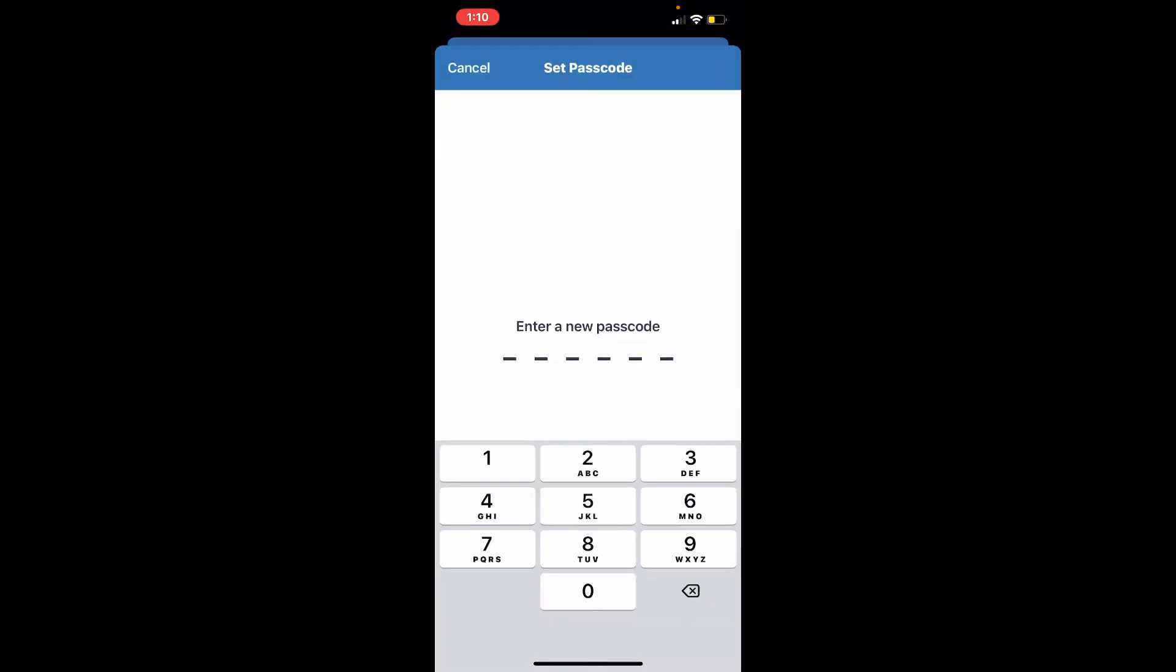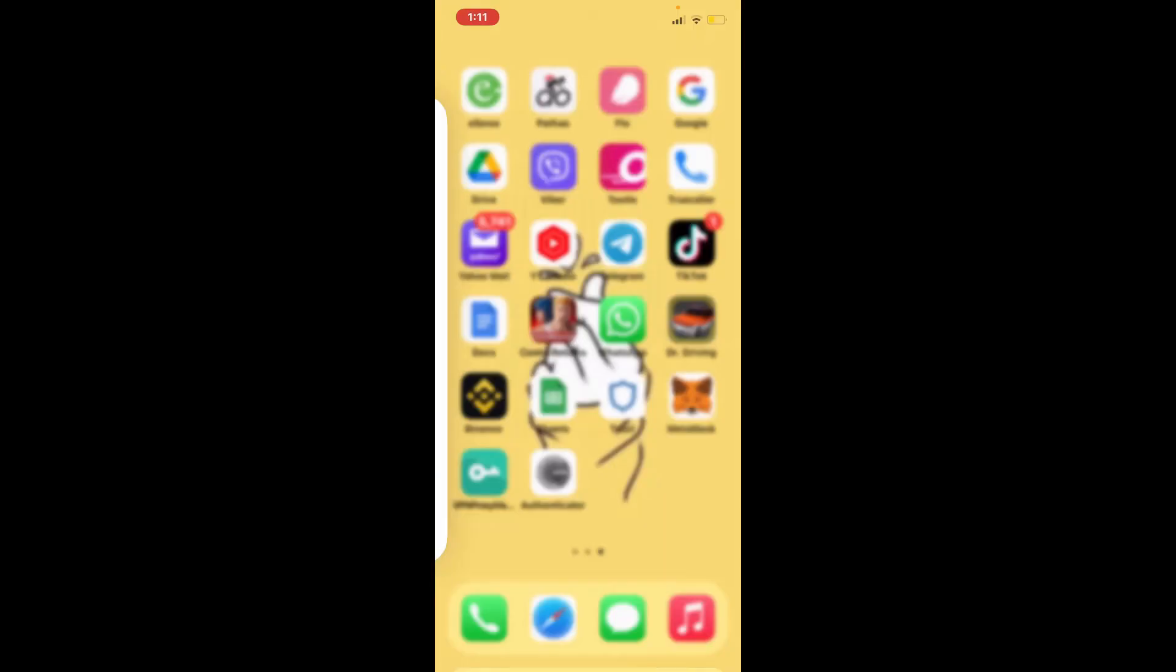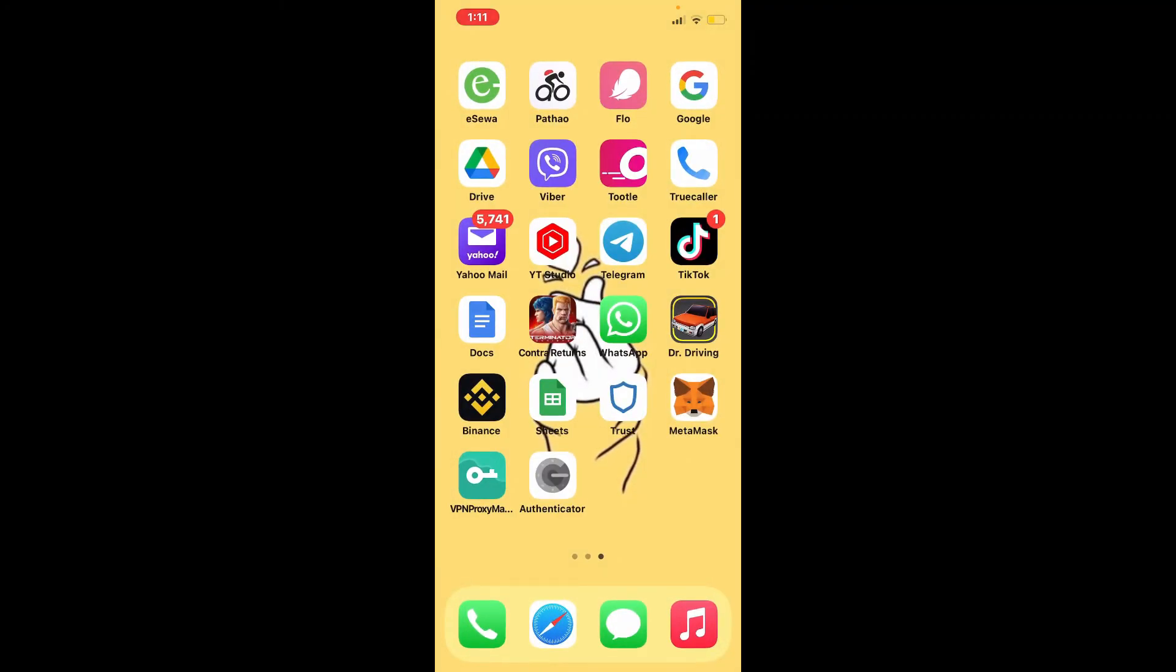This is done so that the passcode security feature can prevent unauthorized access to the app, and you can easily change your passcode on Trust Wallet by following this step. That is how it's done—pretty quick and easy, isn't it?